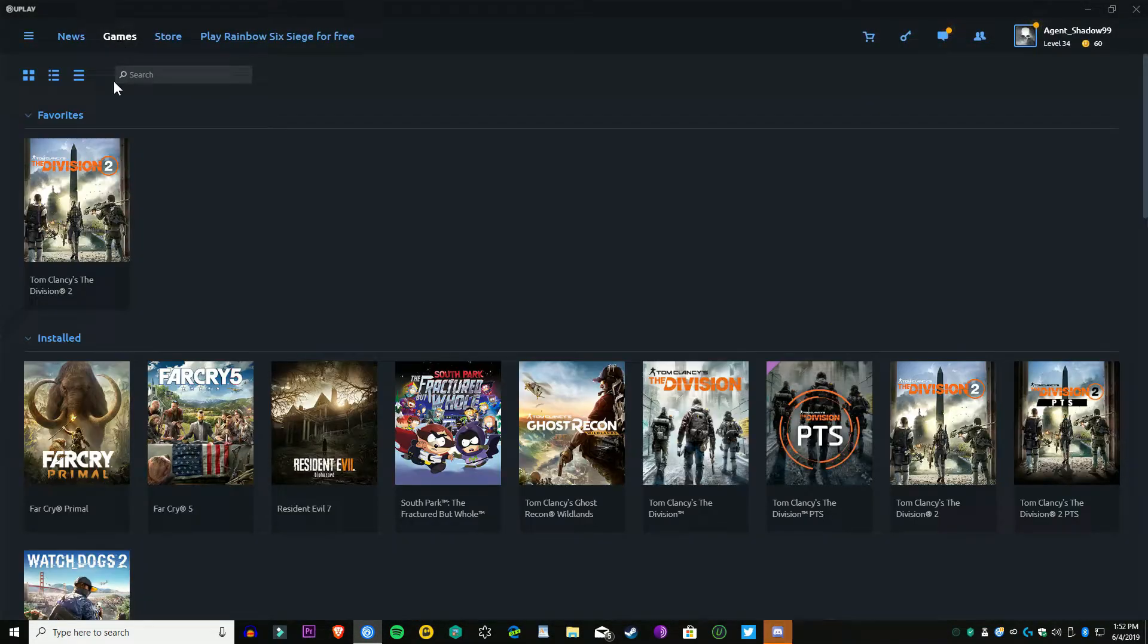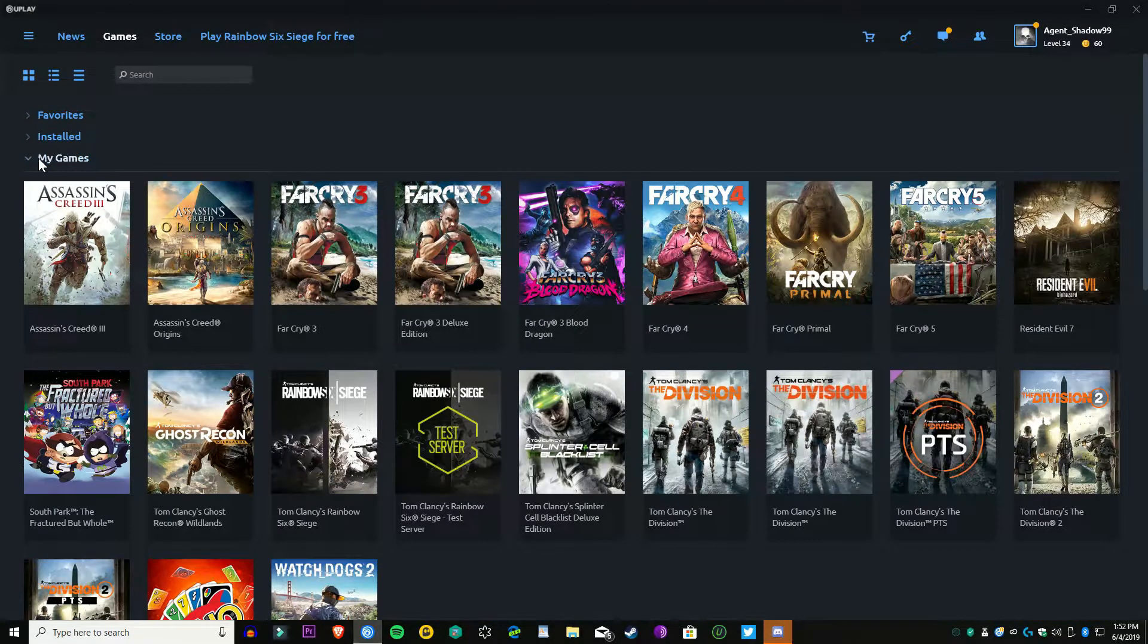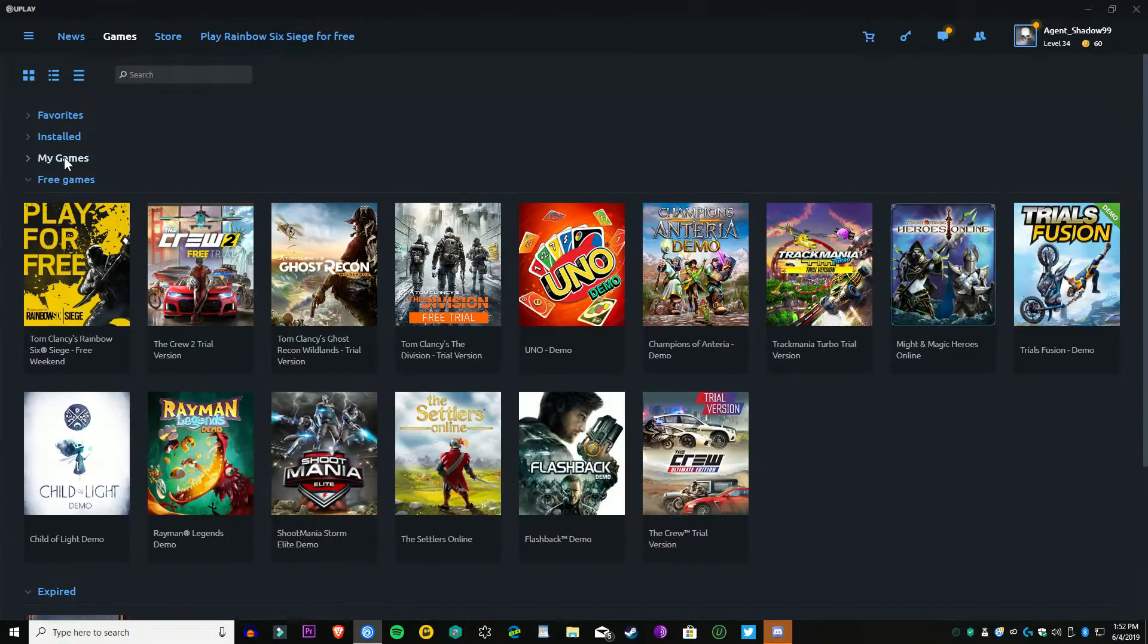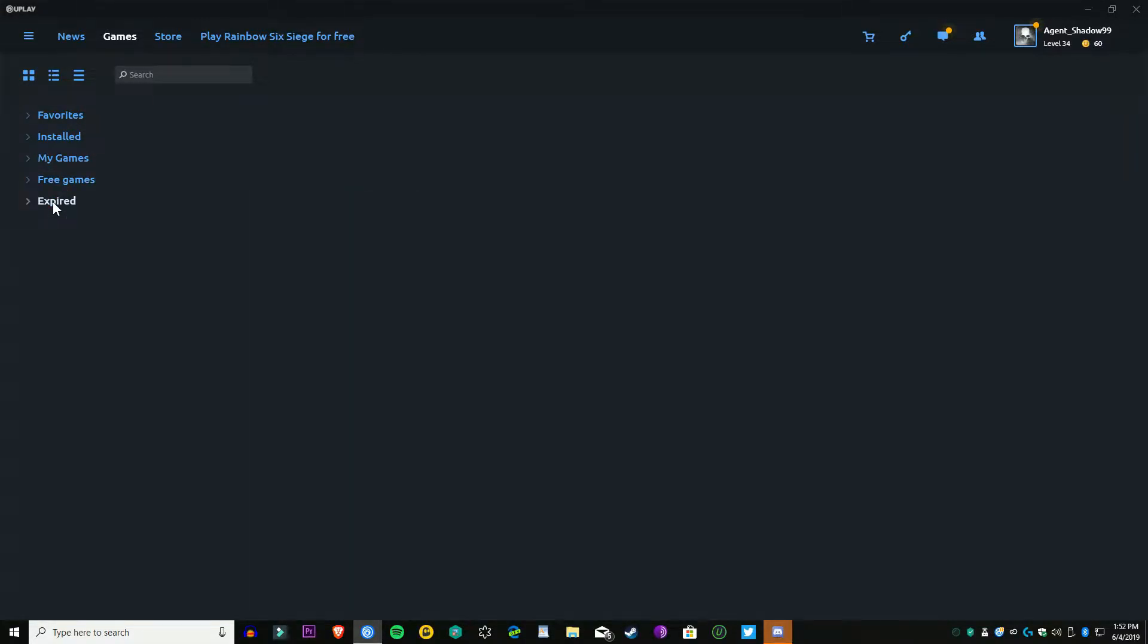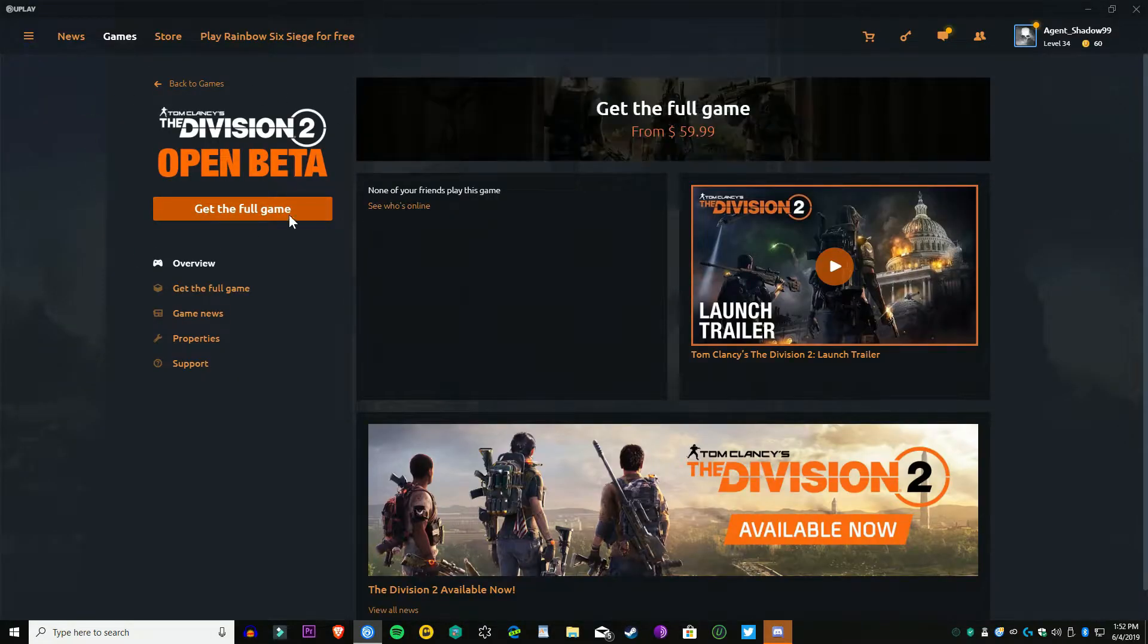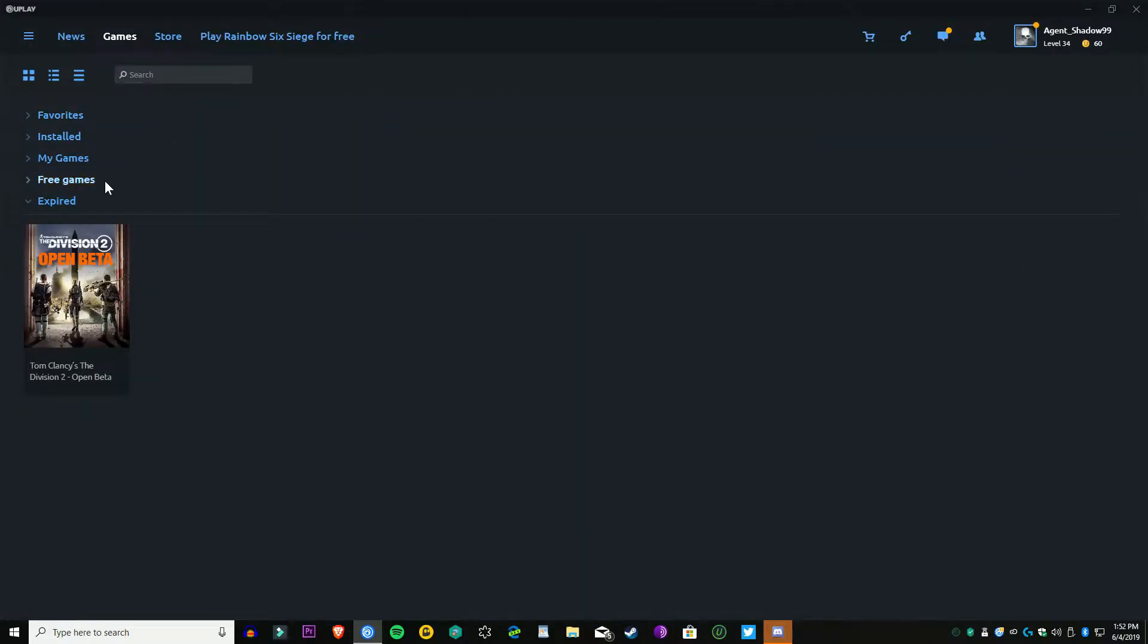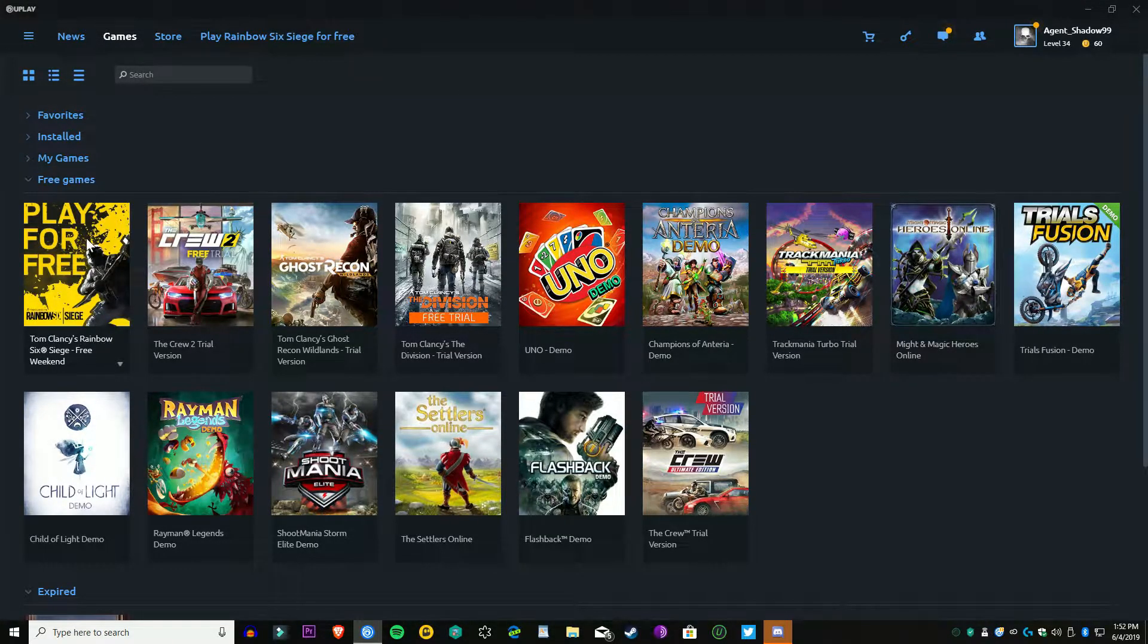What you're going to need to do is open up your Uplay launcher and you're going to need to go under My Games. Then down below under all your games, there's going to be The Division 2 PTS or Tom Clancy's The Division 2 PTS. It'll say Play on mine, but it'll say Download if you haven't downloaded it yet.